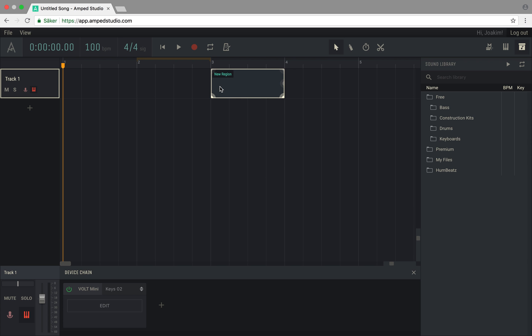You can also create a new track and a new empty region when double-clicking the empty space below the last track in the arrangement.